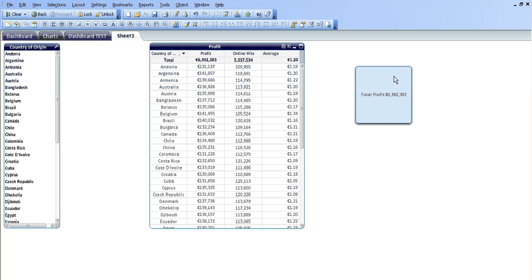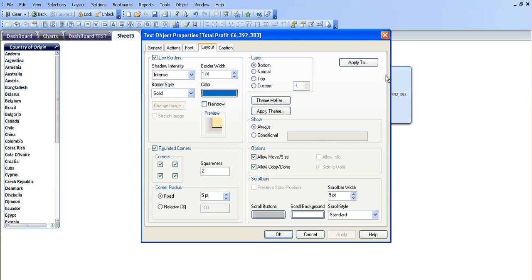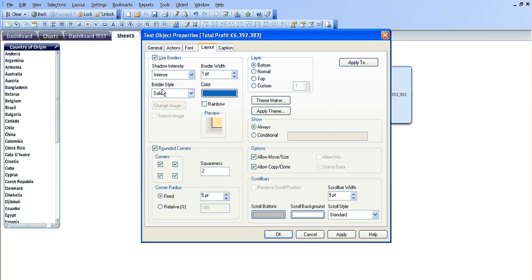Now when we go back into the text object and into layout, we can use the borders, we can use border style, a colour, rounded corners, the radius of each corner.